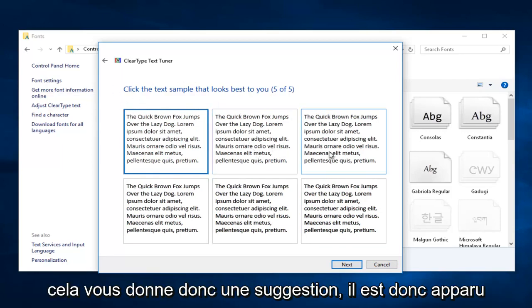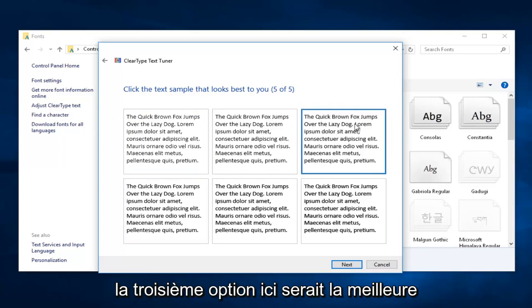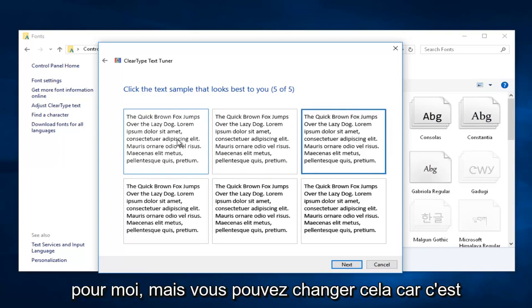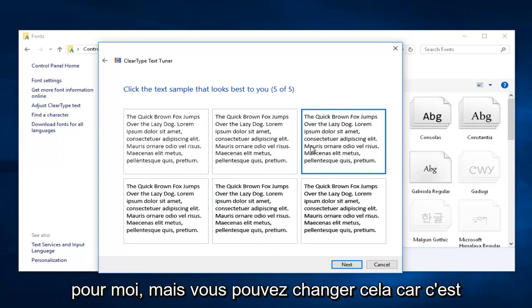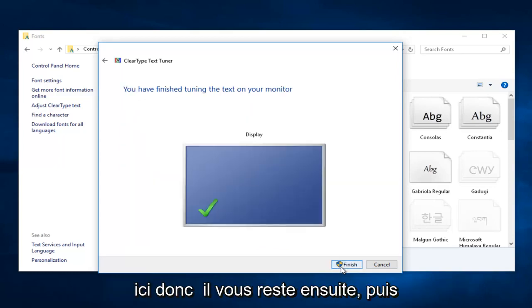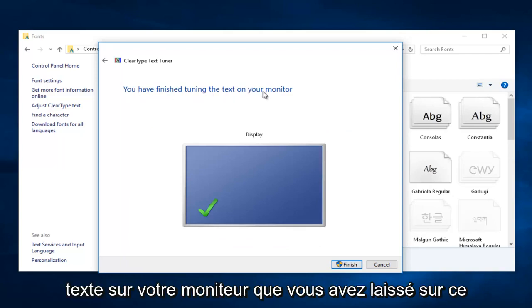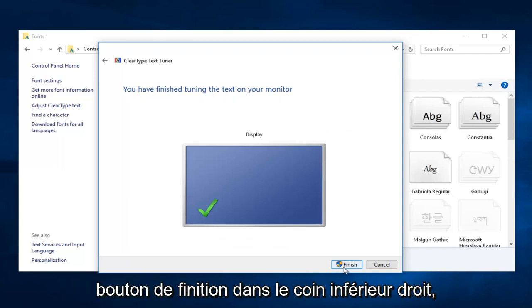So it gives you a suggestion so it appears that based on my previous answers, that the third option here would be the best for me. But you can change that as it's very evident in what I'm doing right here. So then you're just going to left click on Next. And then it'll say you have finished tuning the text on your monitor. Left click on this Finish button in the bottom right corner.